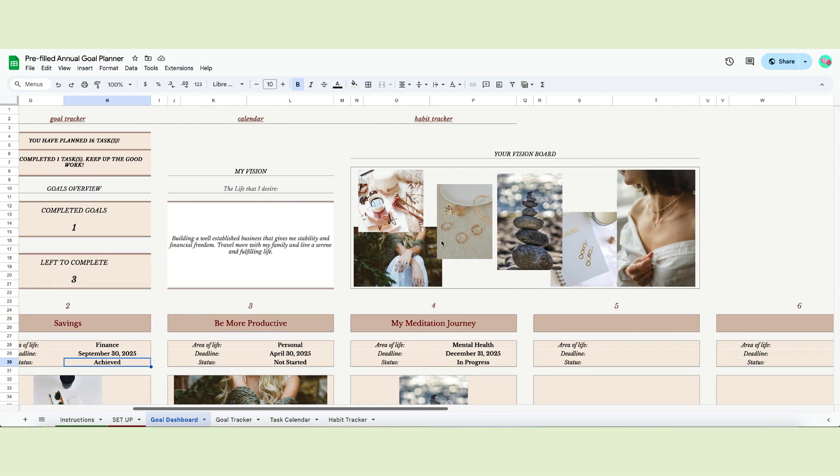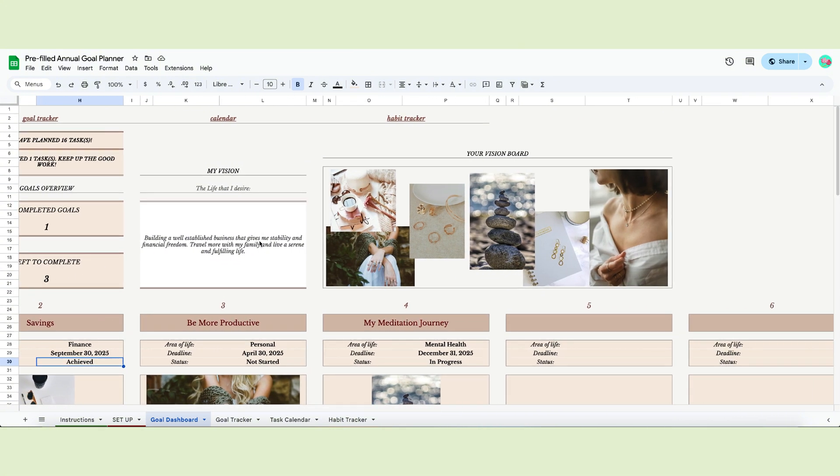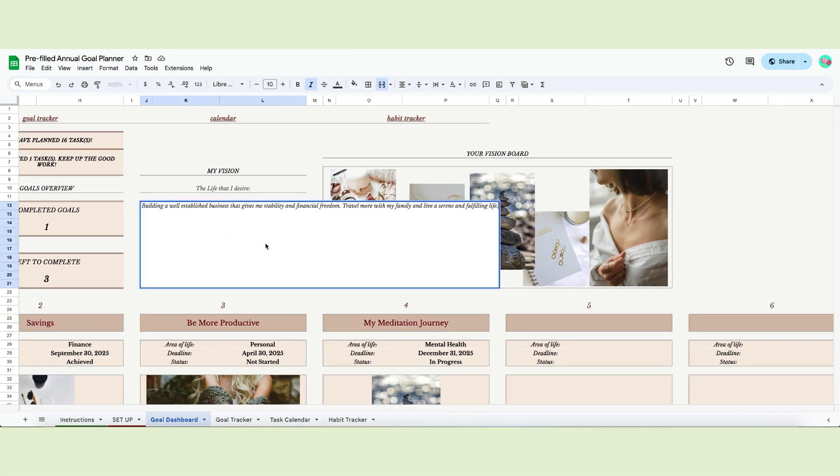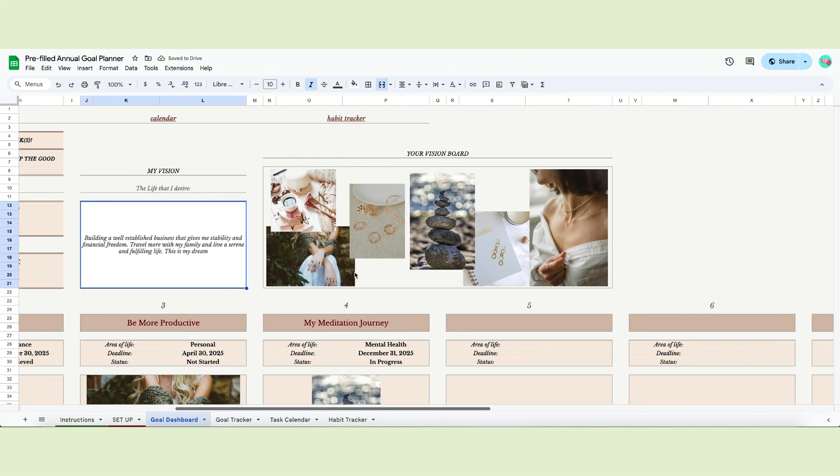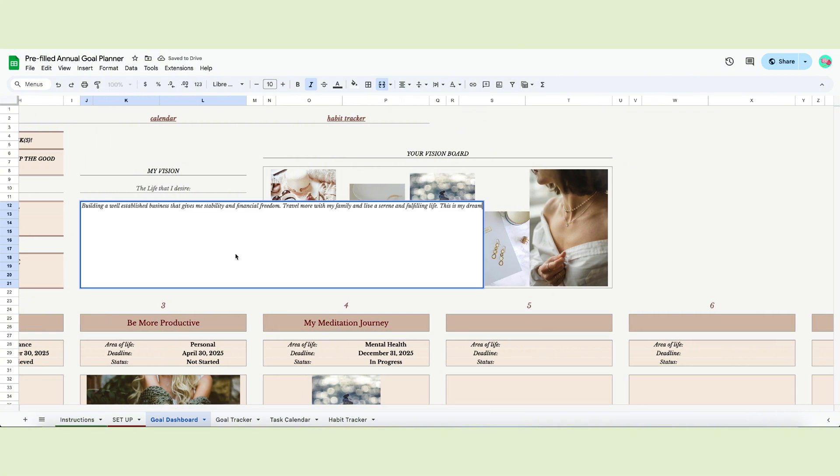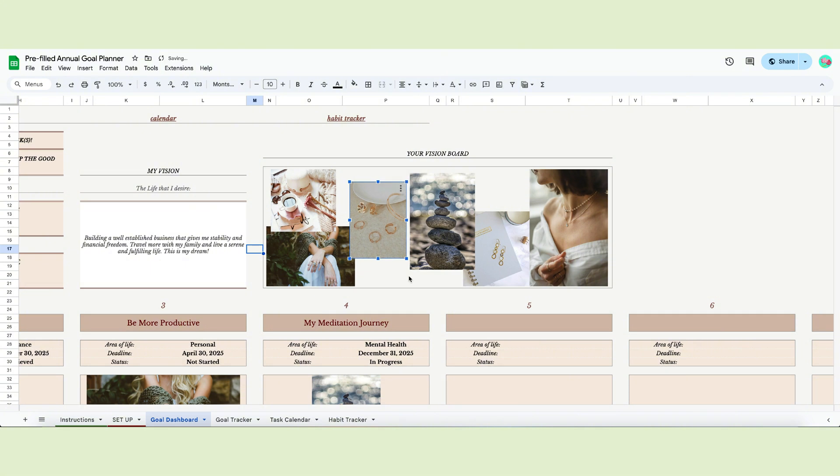If you scroll right, you'll see another cool feature. You can create a vision board to envision your goals. In the white cell, add your vision and describe how your life will be once you reach your goals. This will help motivate you to keep going even when things get difficult. The space here is for your images.